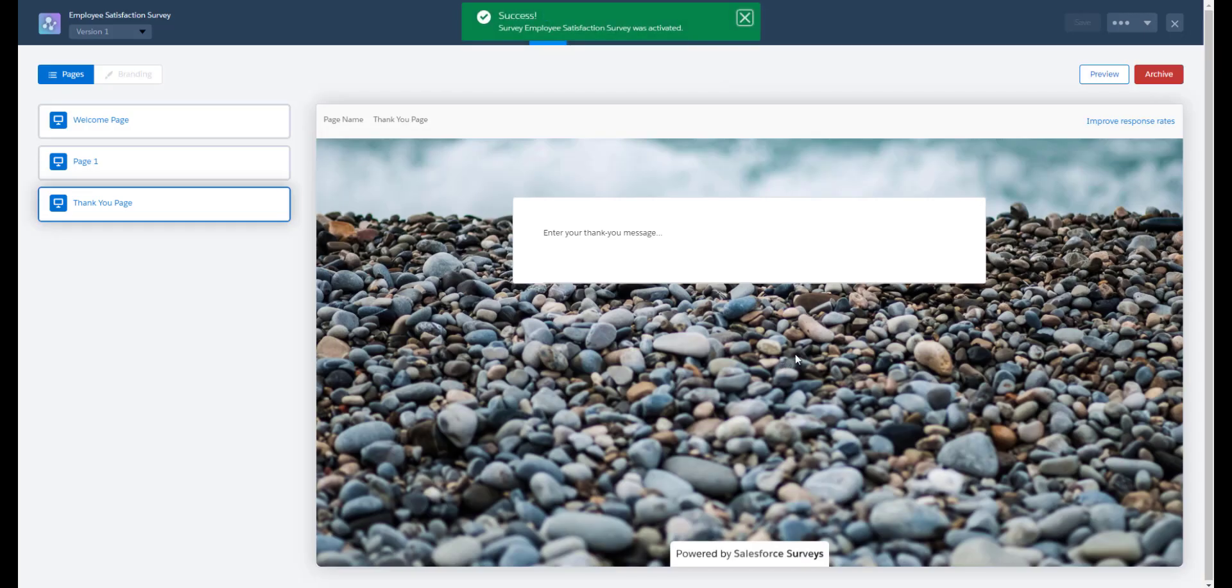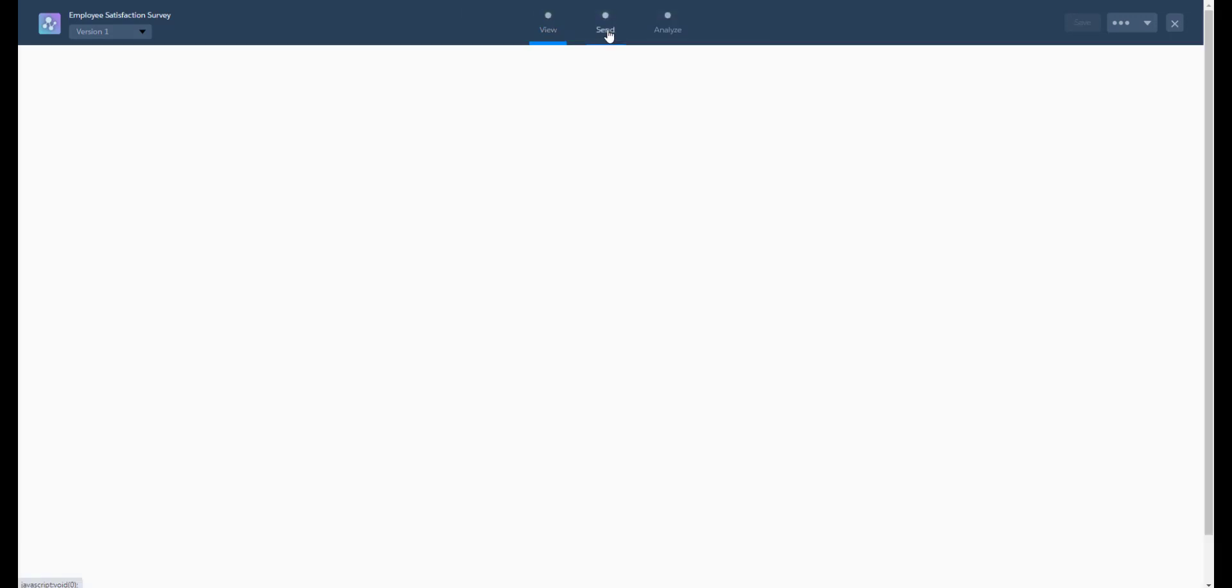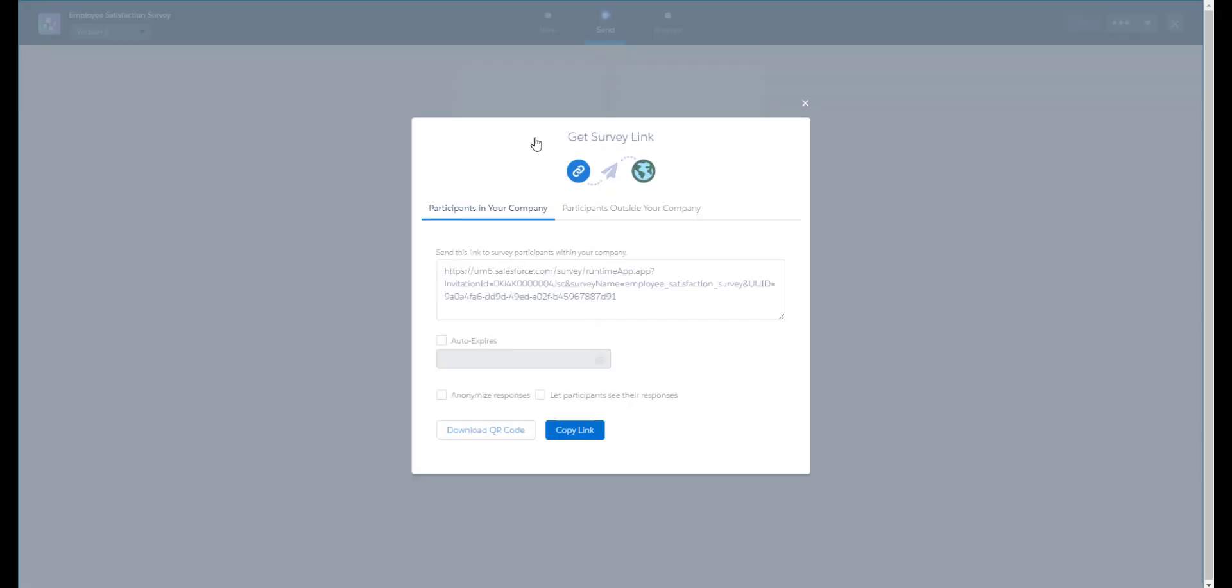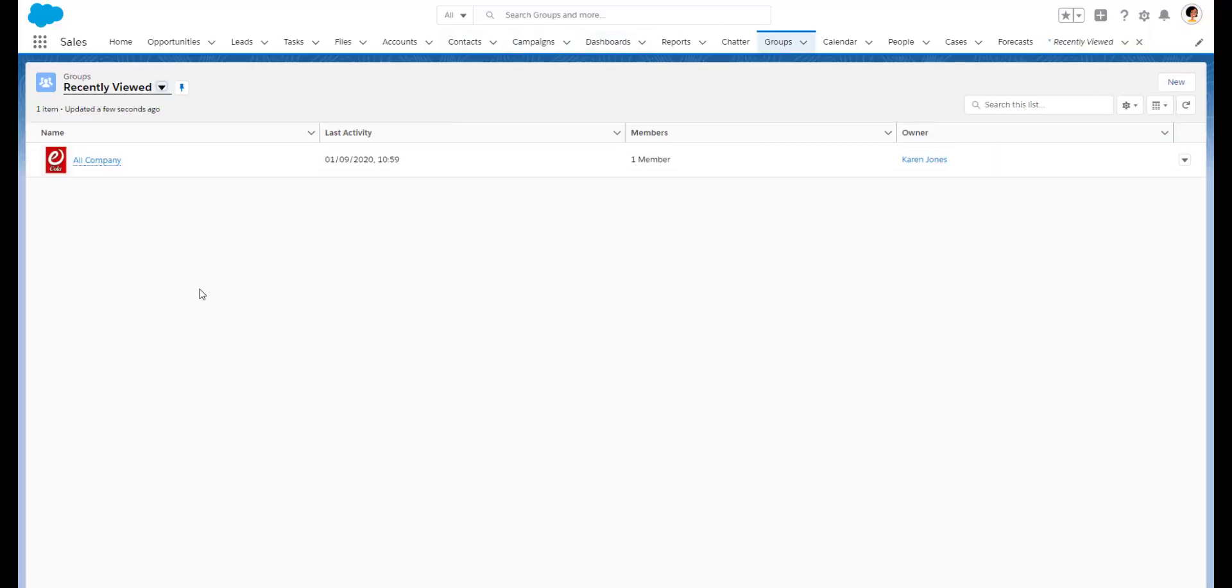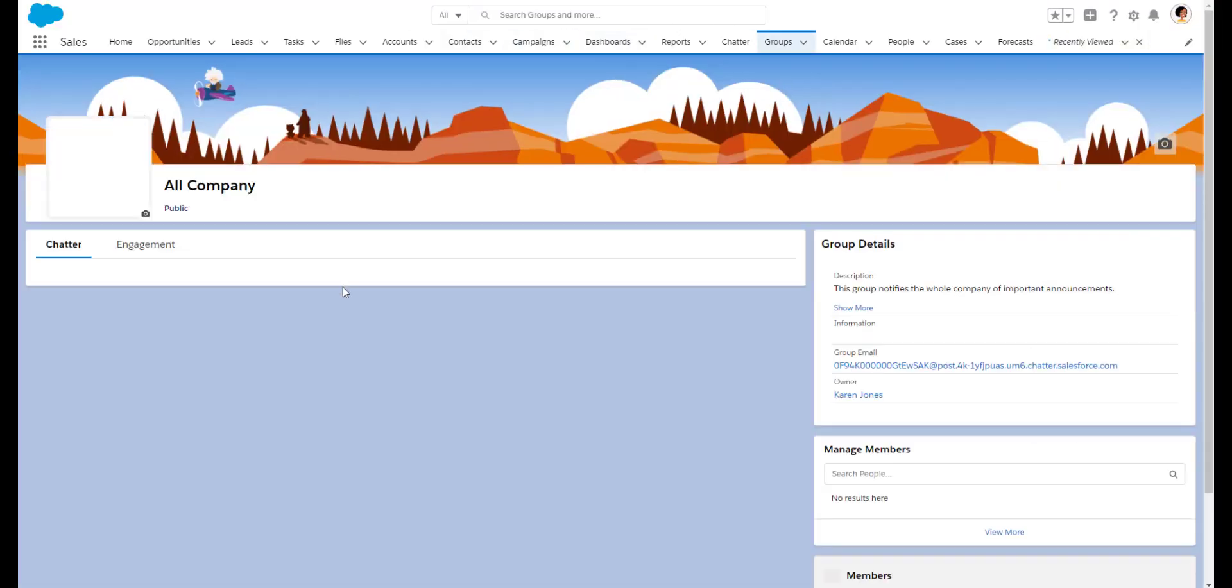Now we want our employees to take our survey. Click on the send tab in the survey builder and we're going to get the link to it. Let's copy the link and go into chatter groups. We'll notify everyone of the survey in our all company group.